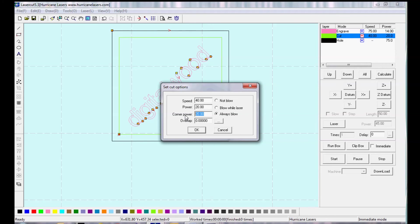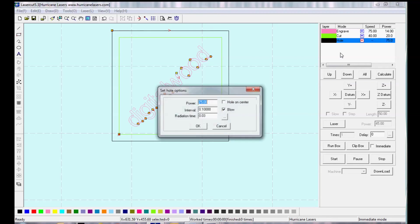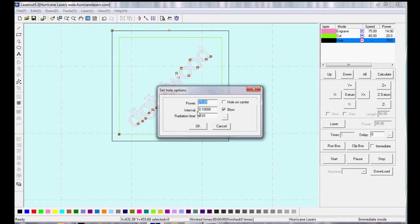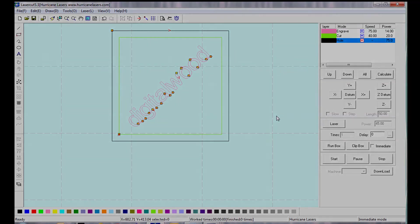I can use a lighter setting on the power if I don't want it to cut through the material, if I just want it to engrave. And then the hole settings, which are a different function. I can set the power and the interval, so the laser will fire at specific intervals. This is a way to cut through a thicker material or perforate a material.